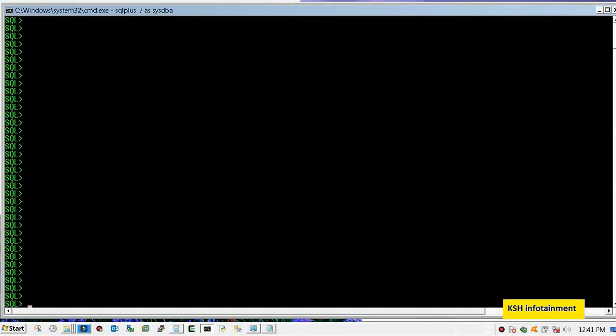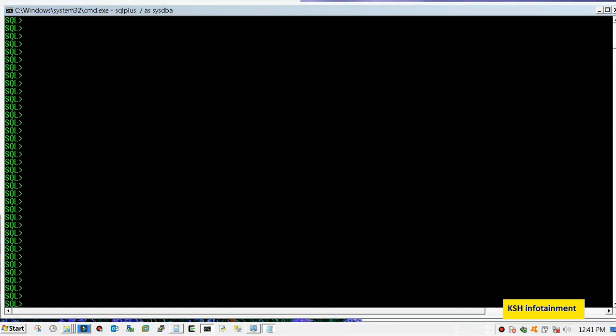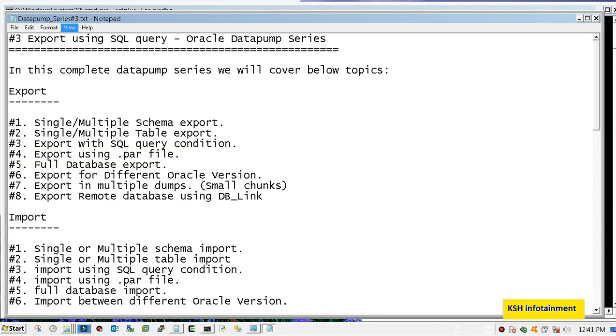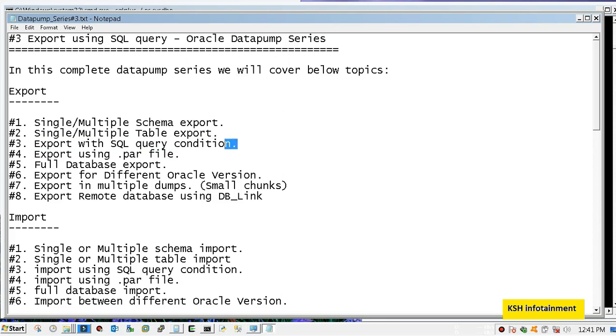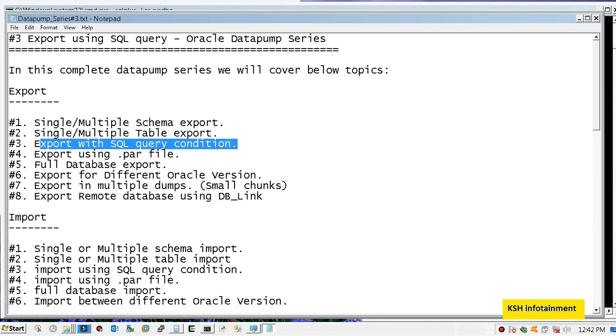Welcome to another video of data pump series. In this video we will discuss exporting using SQL query condition, also known as selective export. Suppose I have a table with one crore rows and I want to take backup of data older than one or two years. I need just partial data backup and after that I will delete the rows from my main table.